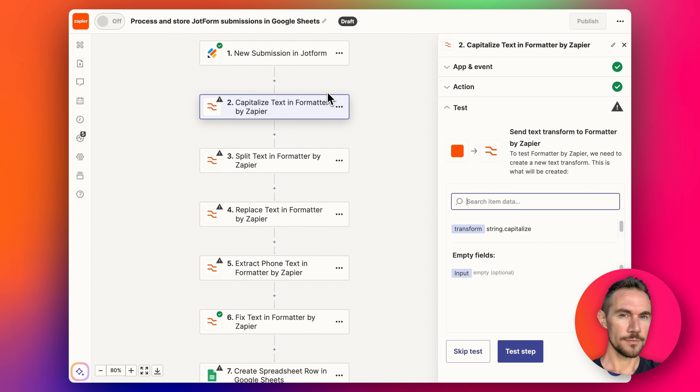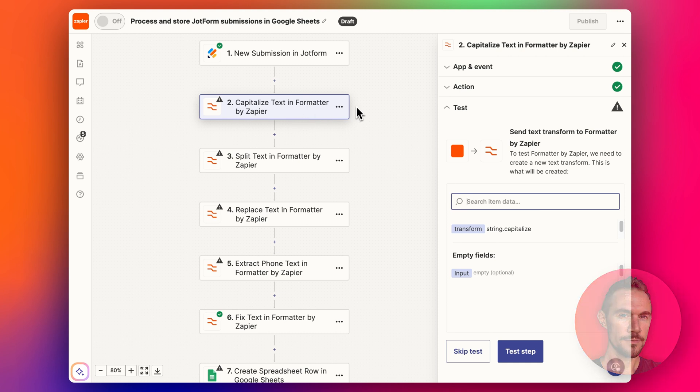Depending on how many tasks you use in Zapier, that'll affect how much you pay. The good thing about these formatter steps is that they're free in Zapier. They've made that change pretty recently and I think it's a great improvement.